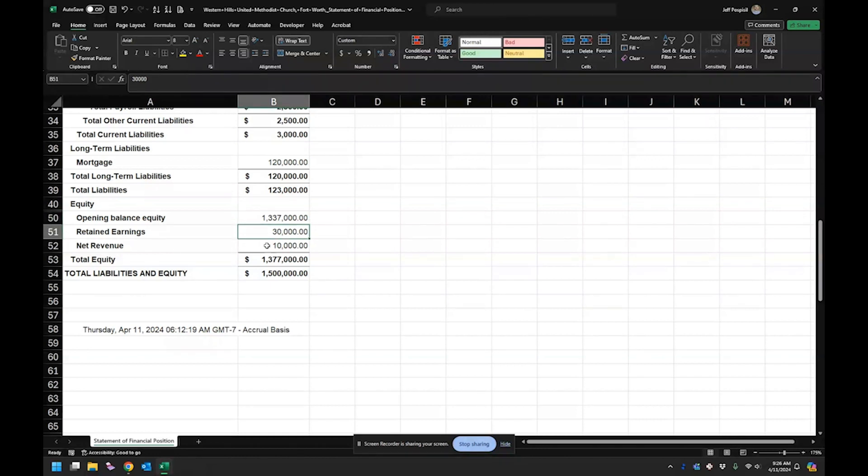Retained earnings. So if they've been using this for longer than, well, if they went past their fiscal year cutoff.